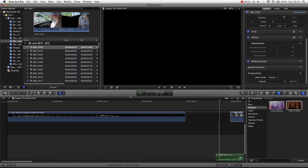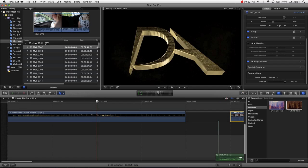Hello and welcome to another Final Cut Pro 10 tutorial. Dan Allen here down at Bouncy Castle. Hello YouTube and Mr. Forks. Today we're going to be taking a look at how you split a clip inside of Final Cut Pro.